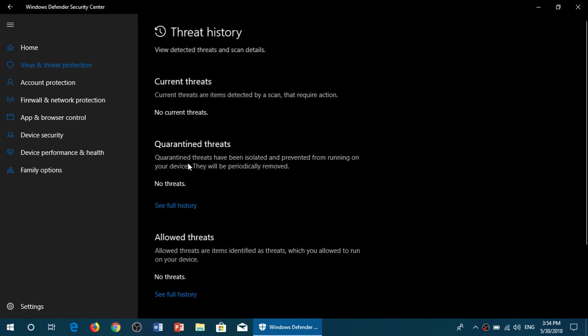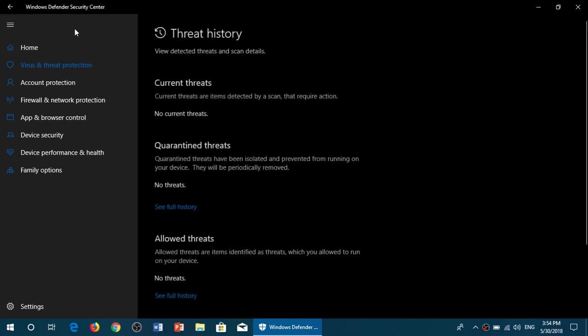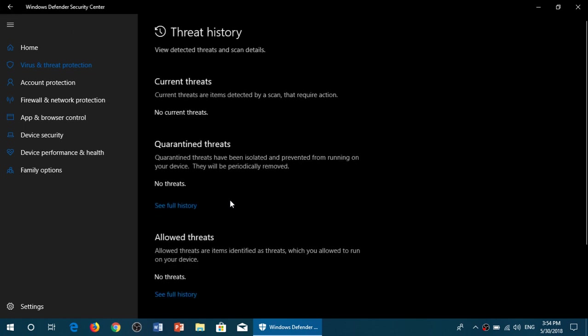Quarantine threats. Maybe you've been having threats in the past, they were quarantined by the system, and you can click See Full History here, which will give you the list. If you had more than one encounter with malware, you'll see the full list here of quarantine items. You can even remove them from the quarantined list.